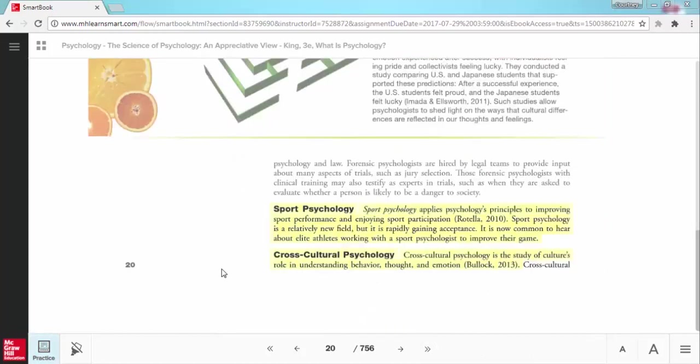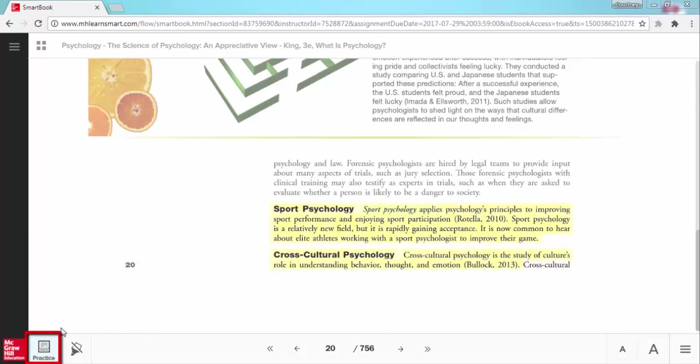Once SmartBook recognizes that you have read enough content in the chapter, the practice icon here in the lower left will start to glow. This is SmartBook's recommendation that it is a good time to practice what you have read so far. When you are ready, just click the practice button to move into the practice phase.